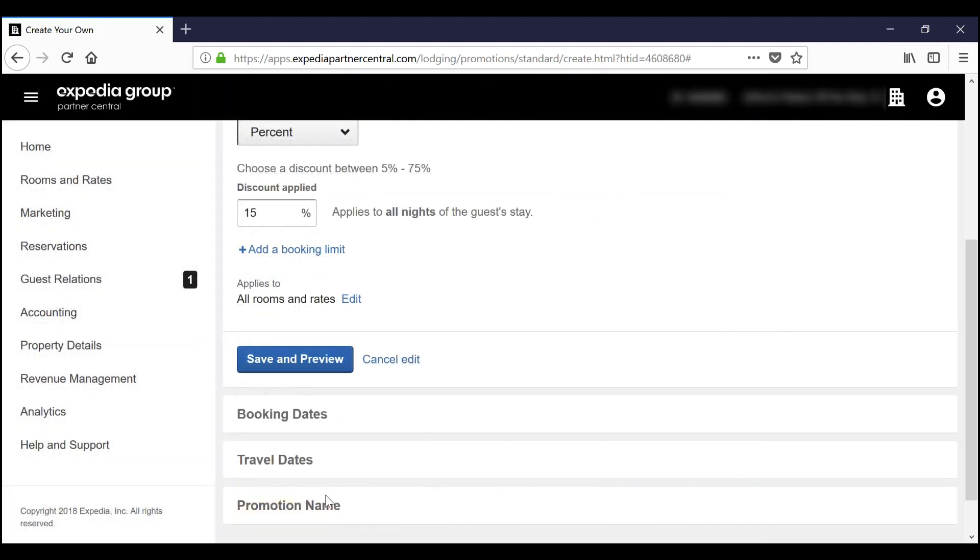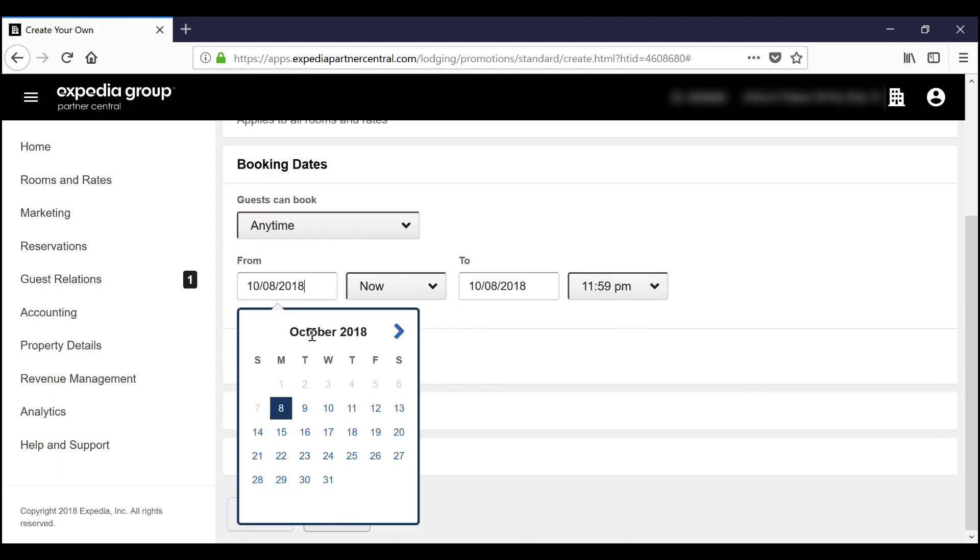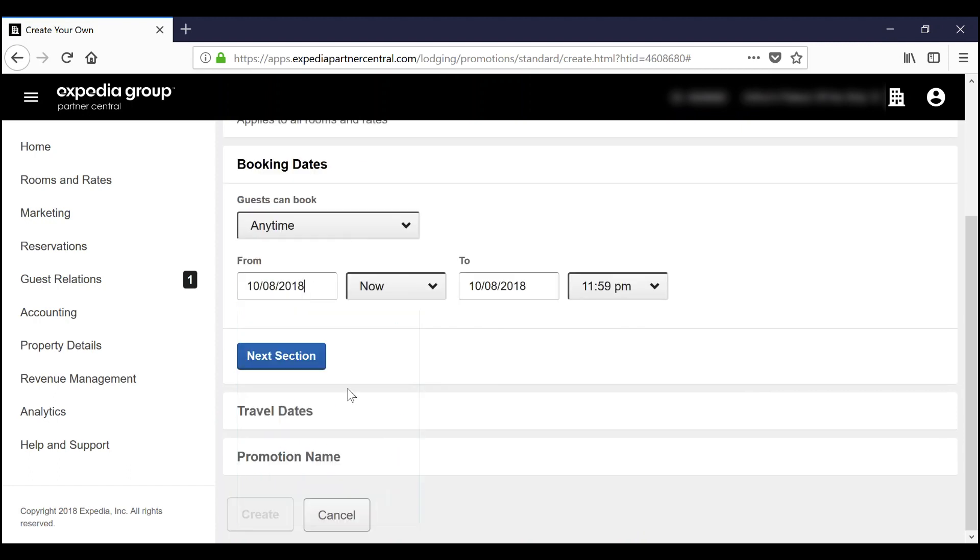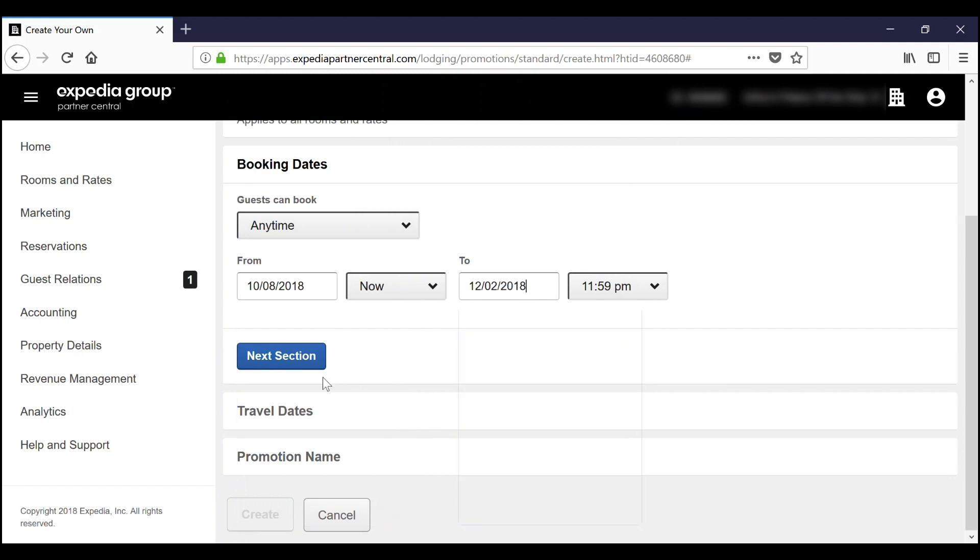Then, we'll select the desired booking and travel dates. Remember, you'll likely see better results if you implement long term promotions with fewer restrictions.